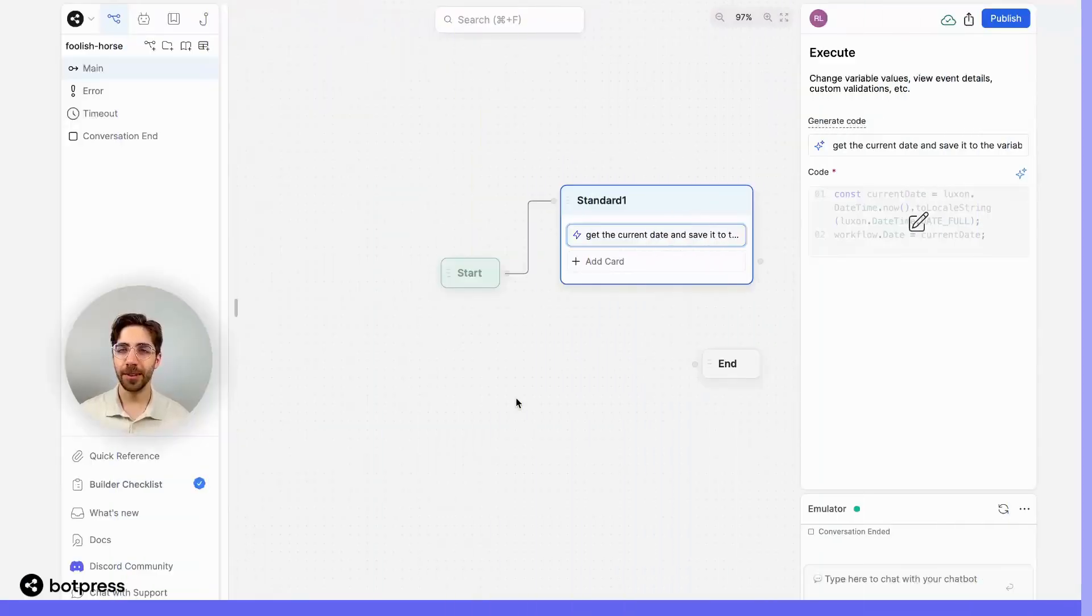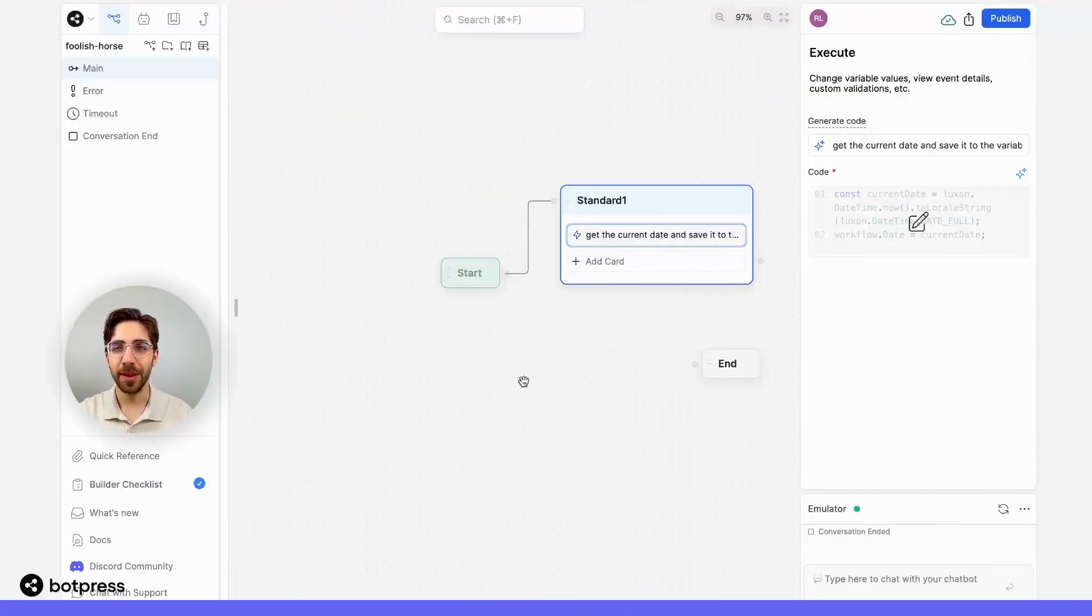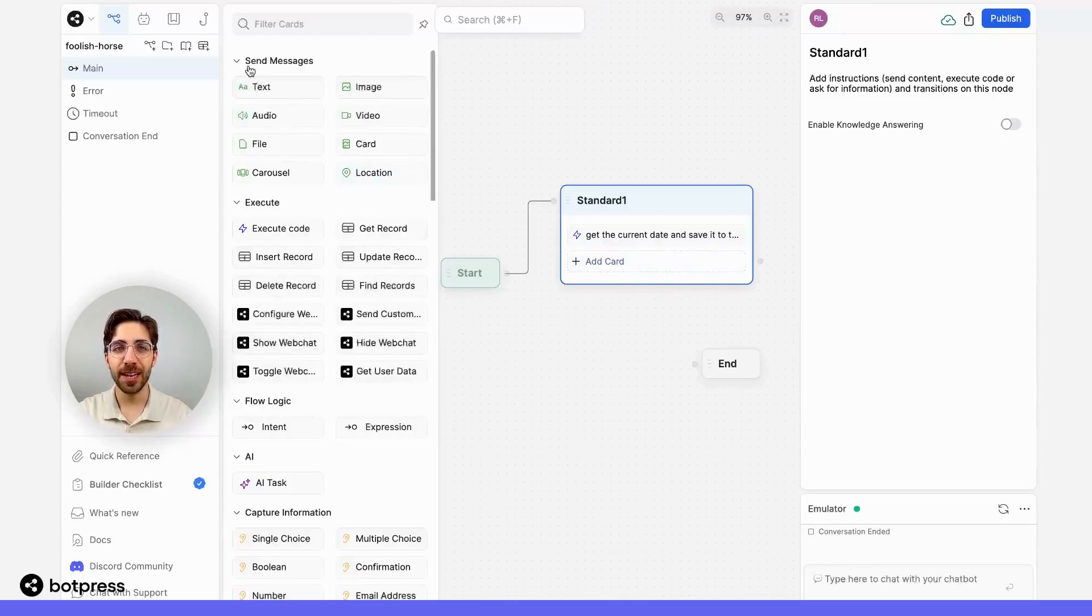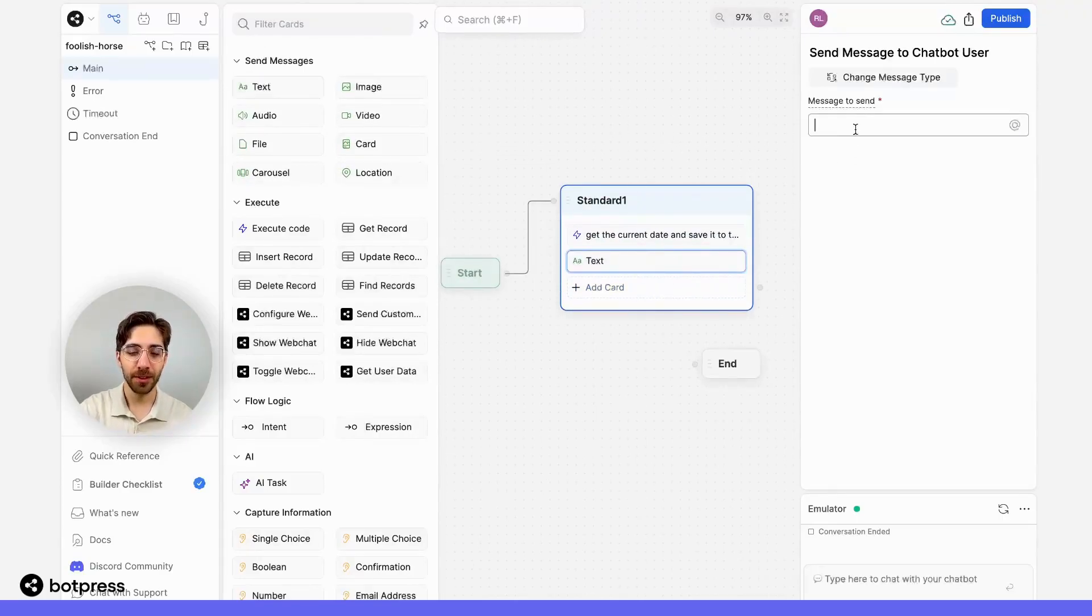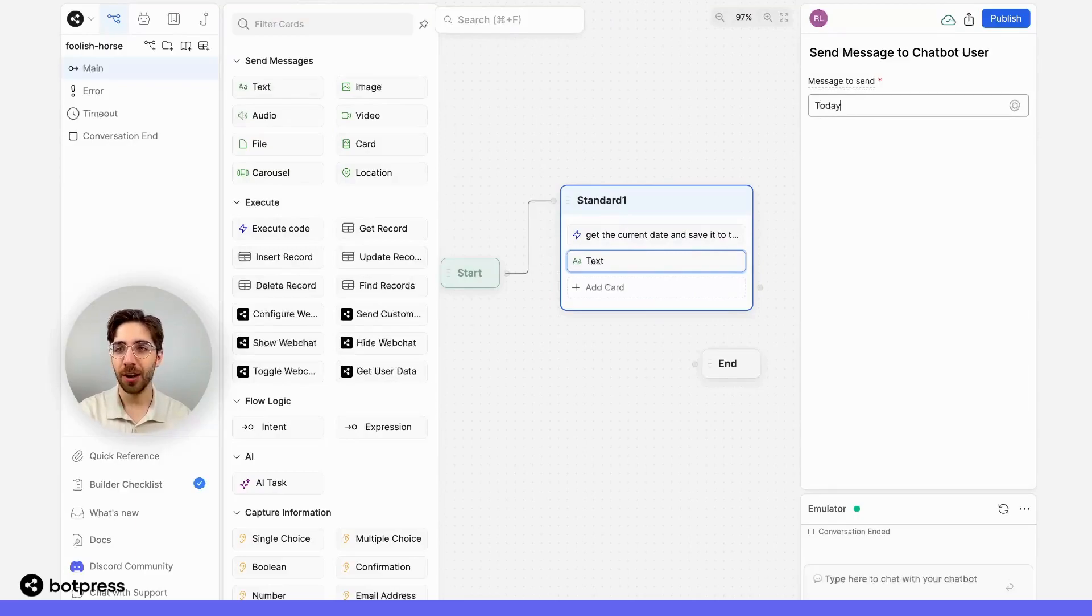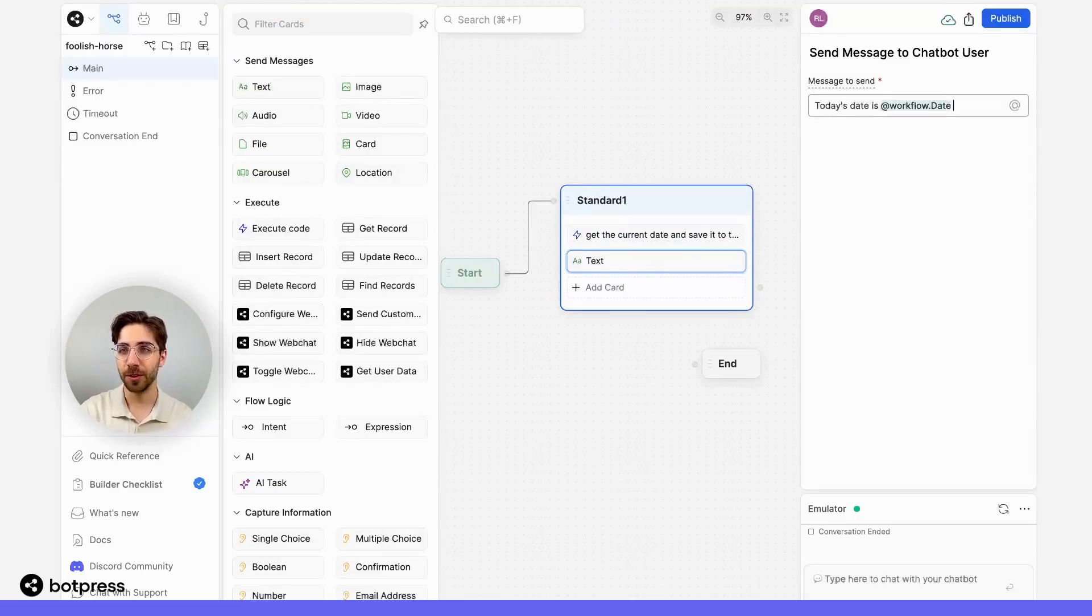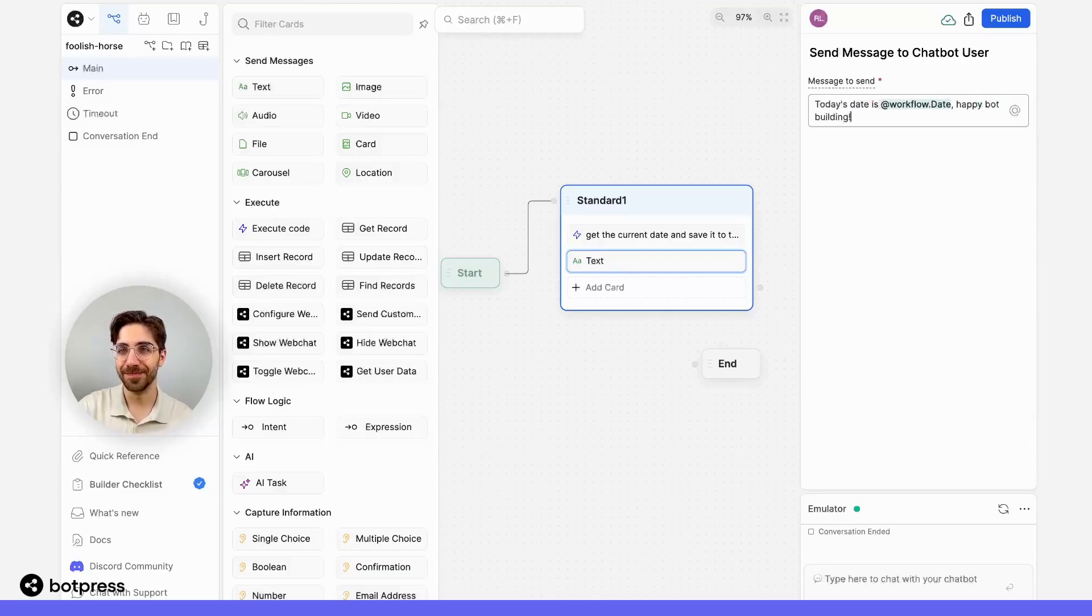Now that everything's been put together let's test it out. To make sure that this is working I'll send a simple text message card that includes that date variable. So here I'll just say today's date is at workflow.date happy bot building.